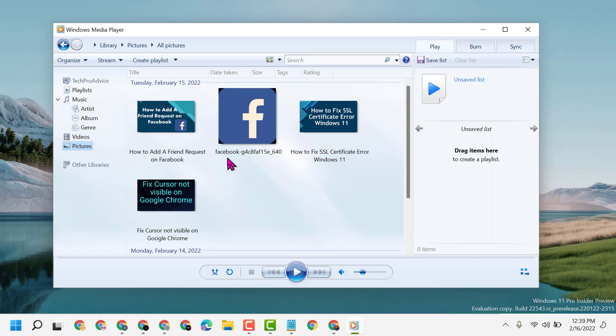This is how you can add your pictures to Windows Media Player. Thanks for watching! Please comment if this video was useful, and please share, like, and subscribe to the channel for more useful videos.